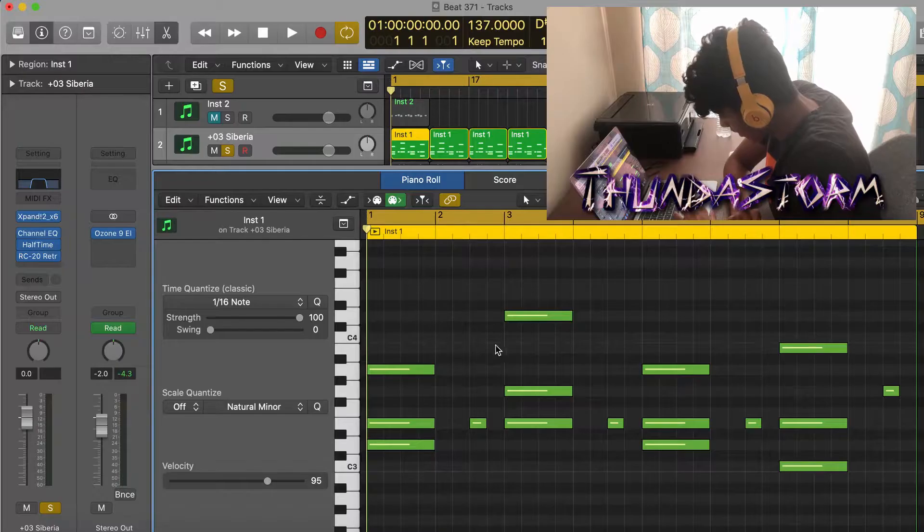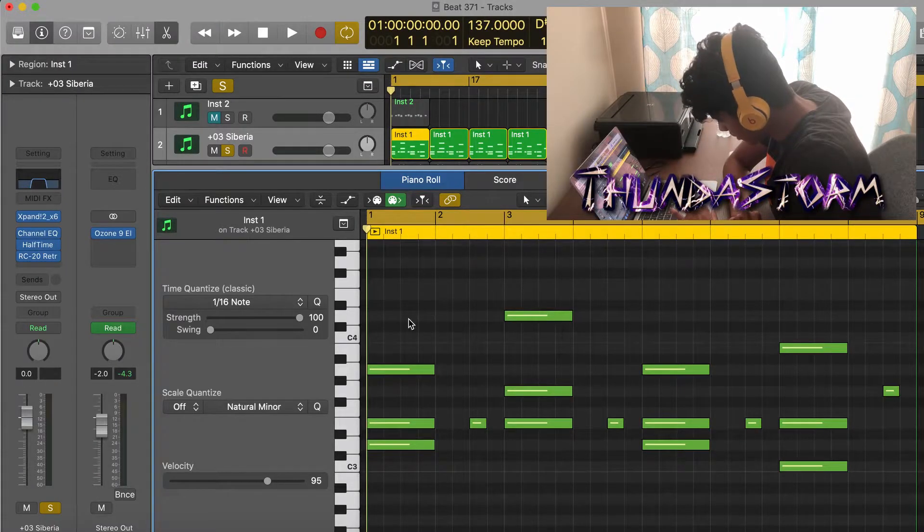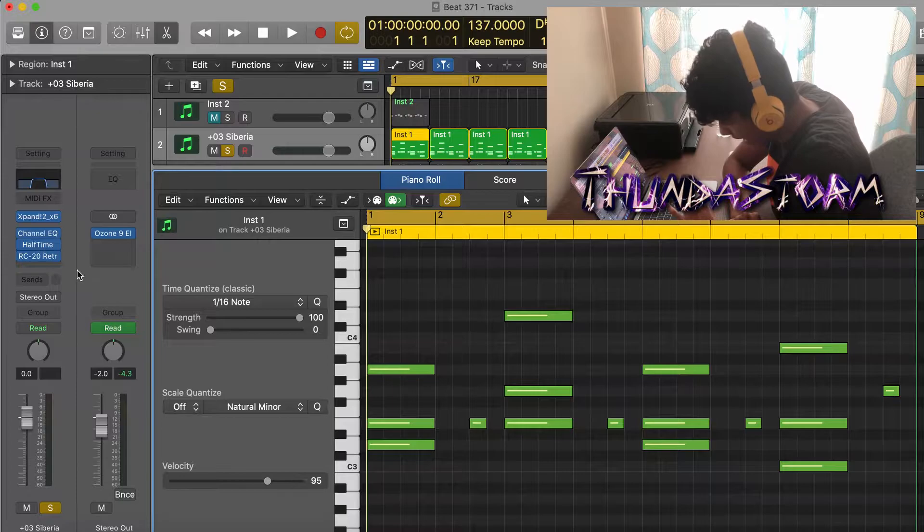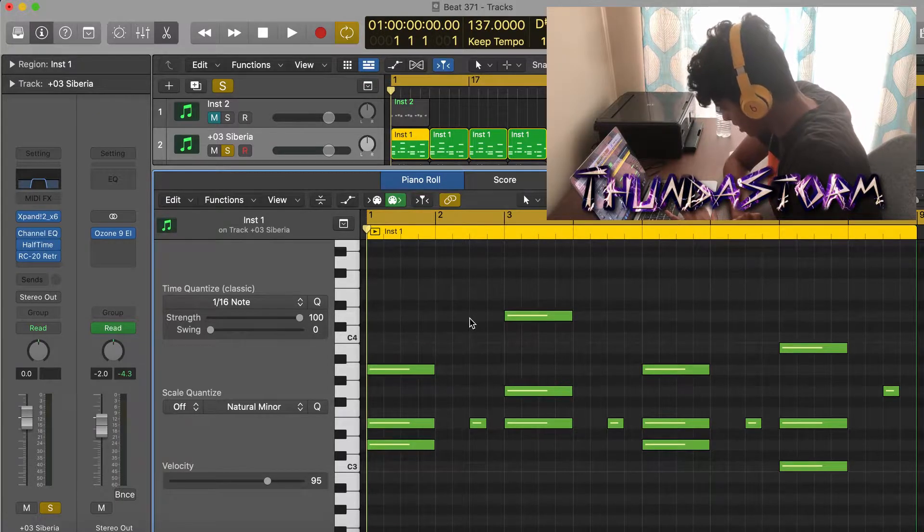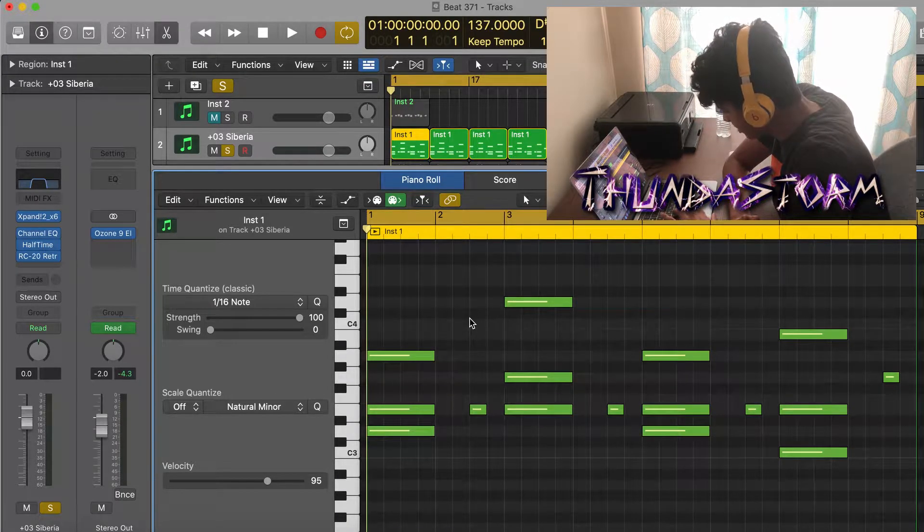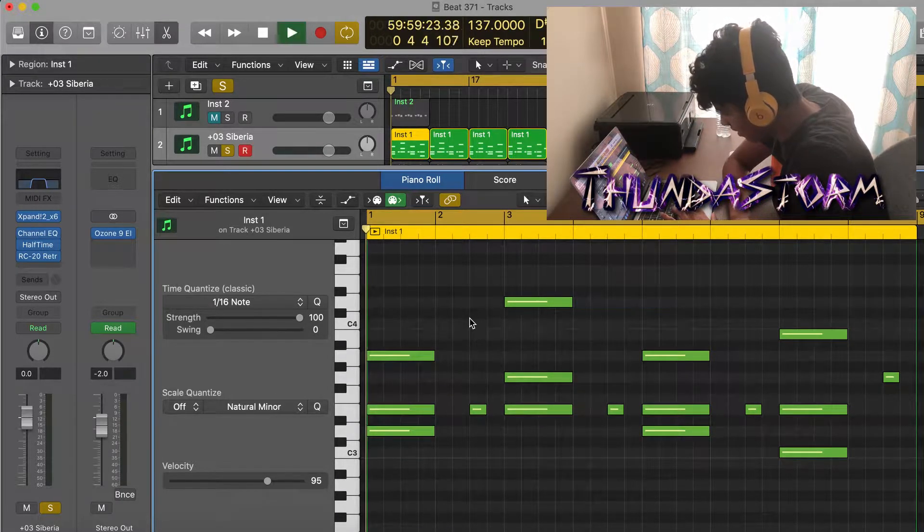Alright guys, the first sound I started with was this pad right here from Expand, and this is what it's going to sound like.